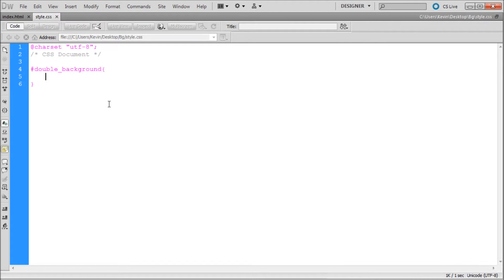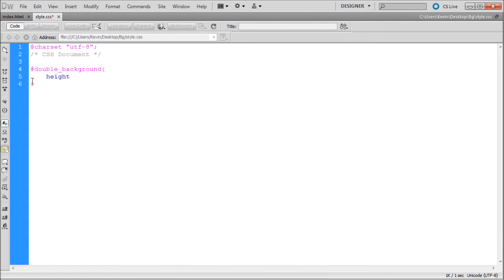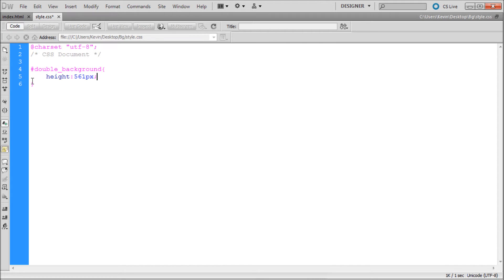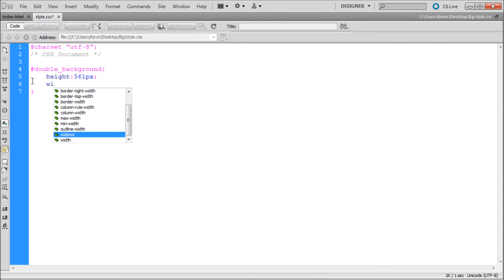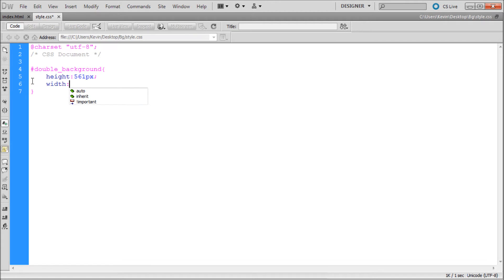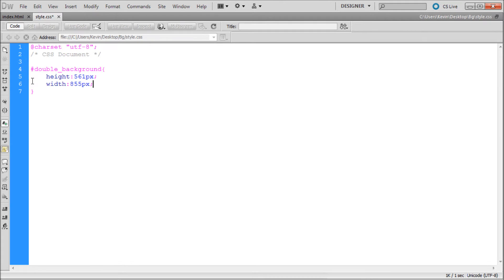Now I can save that and what we're going to do is first start off by actually making this thing have some height and width because right now it's just an empty container. We're going to say height colon, and my largest background image is 561 pixels tall, so I'm going to put 561 pixels and then a semicolon. Then hit enter and put width. If you have code hinting on, basically you can just hit enter after you arrow down onto what you want. I'm going to say 855 because that's the width of that larger image.